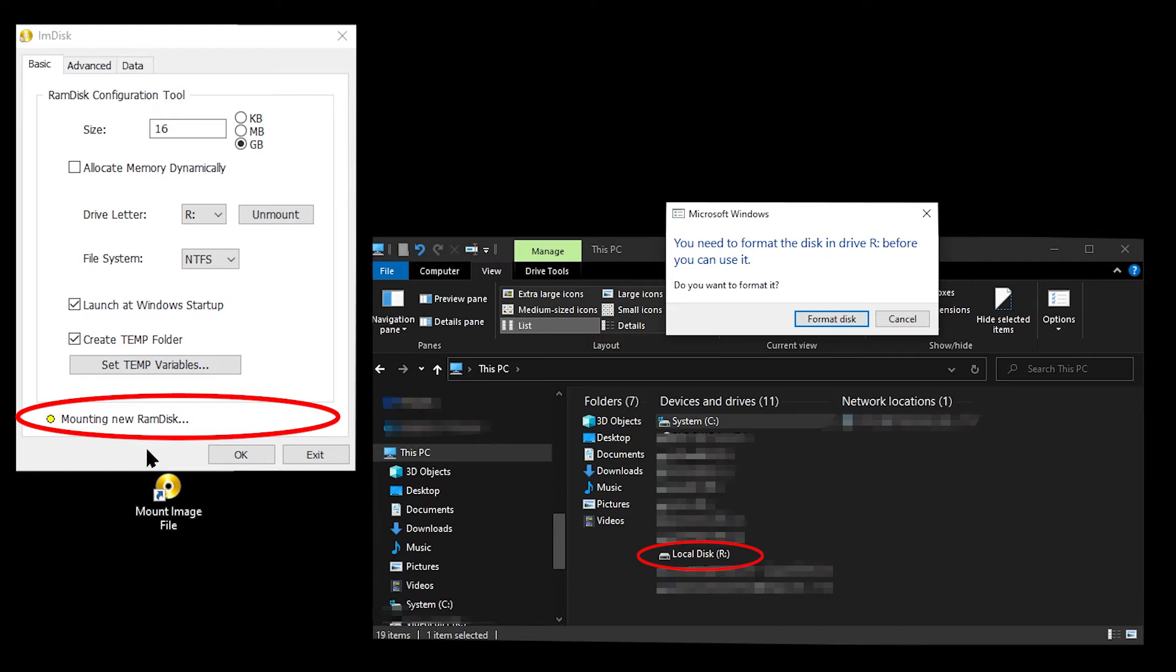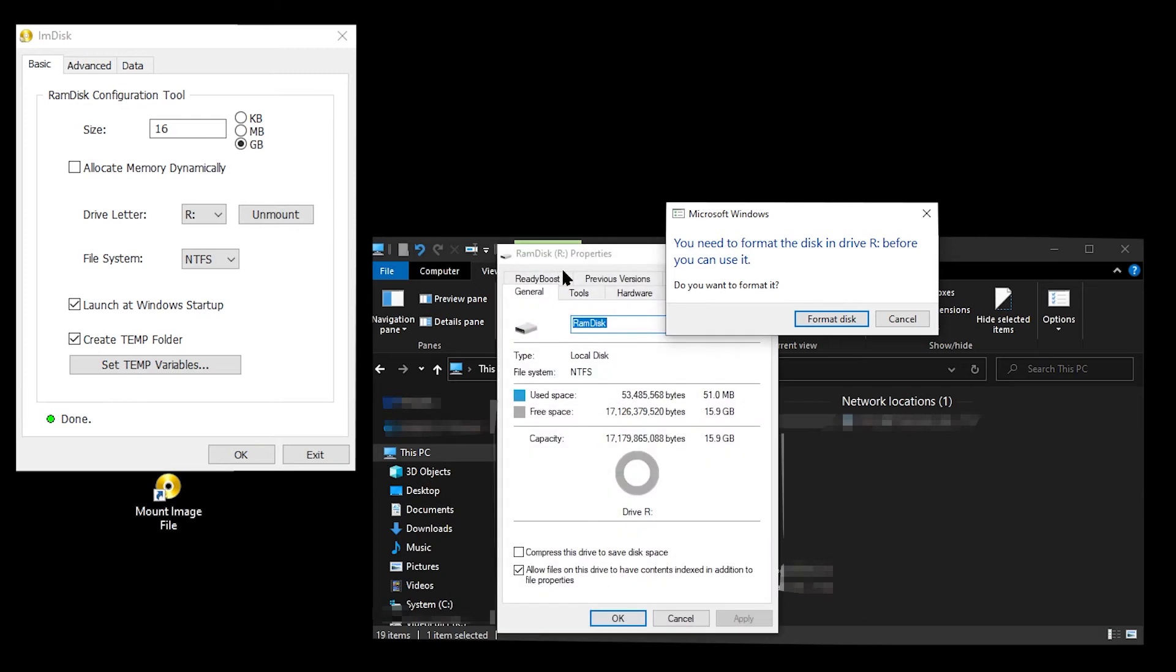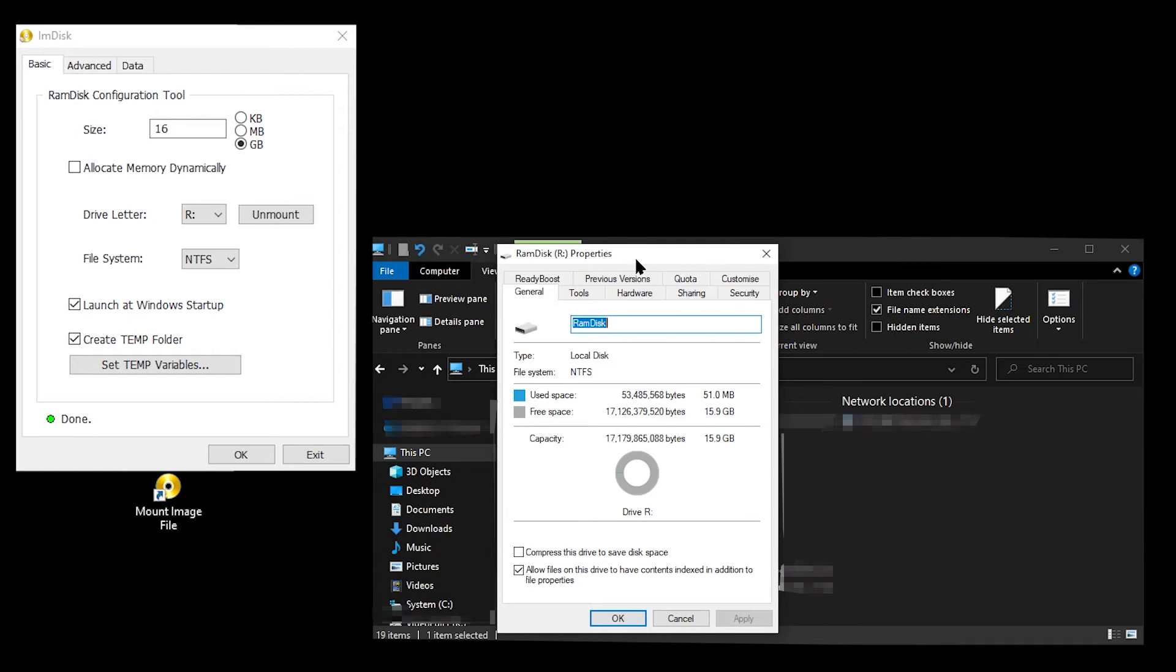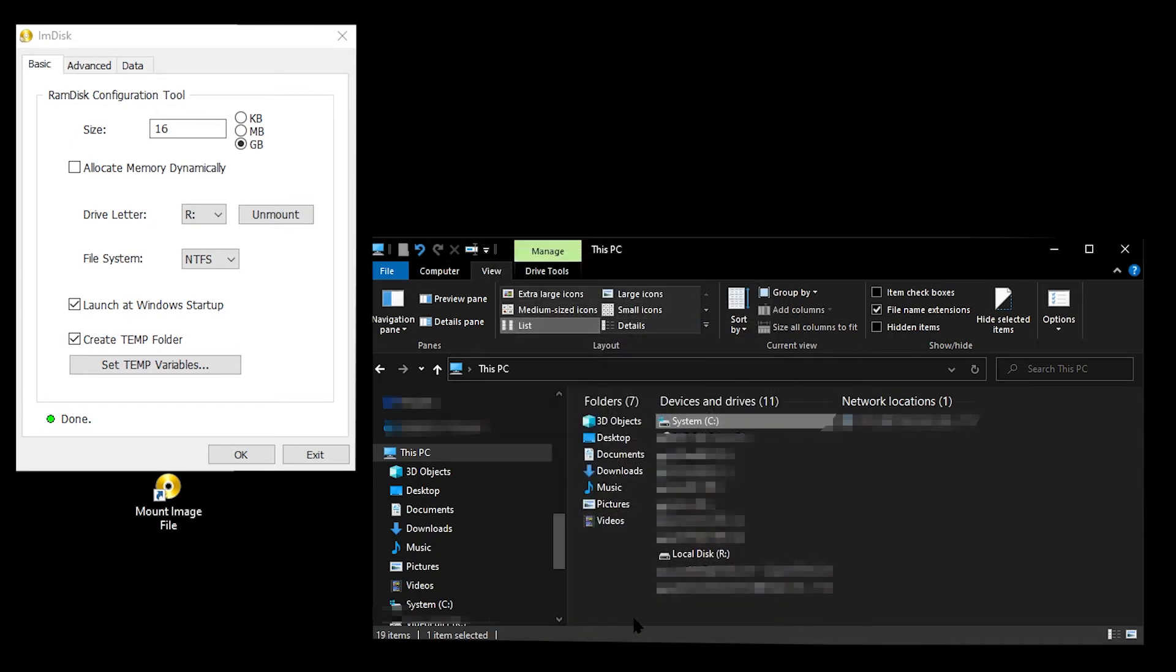You actually don't need to do anything with this window. You will very shortly afterwards get the properties window for the new RAM disk. This shows that the RAM disk has actually been formatted. You can therefore cancel the format disk window and click OK on the properties window.